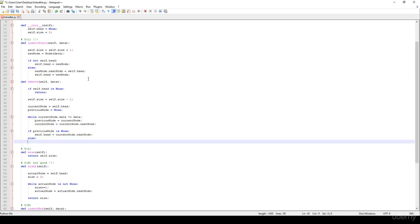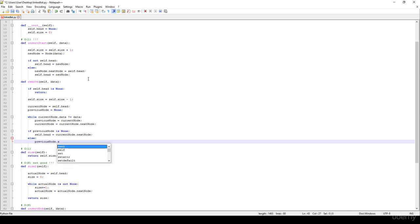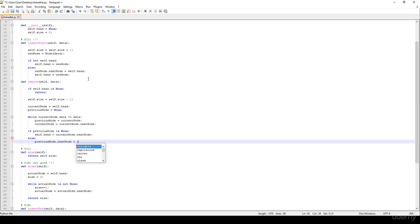And else, we know that this is not the head of the linked list — this is not the first node. So the previous node.next node is equal to the current node.next node.